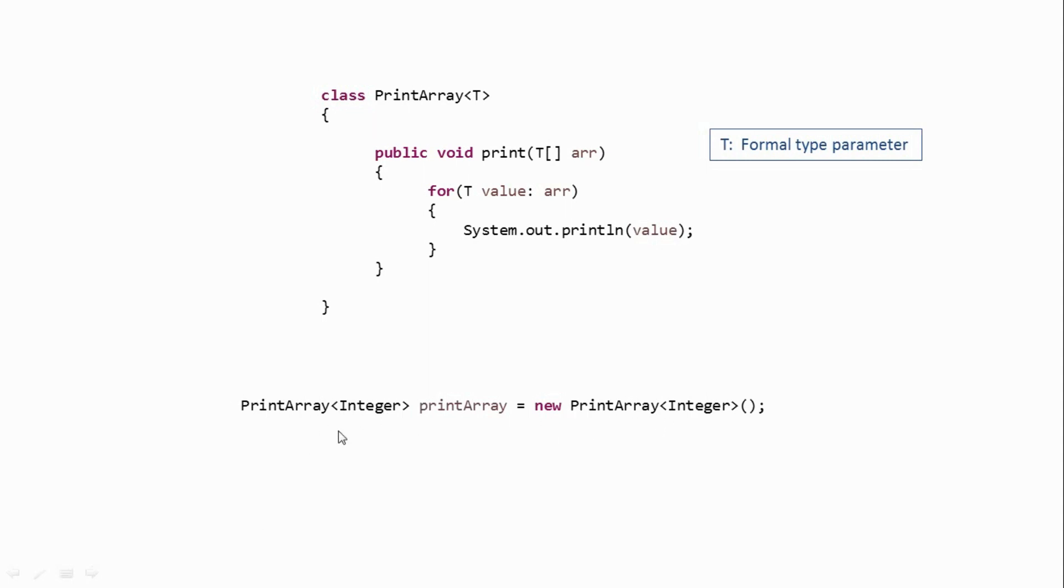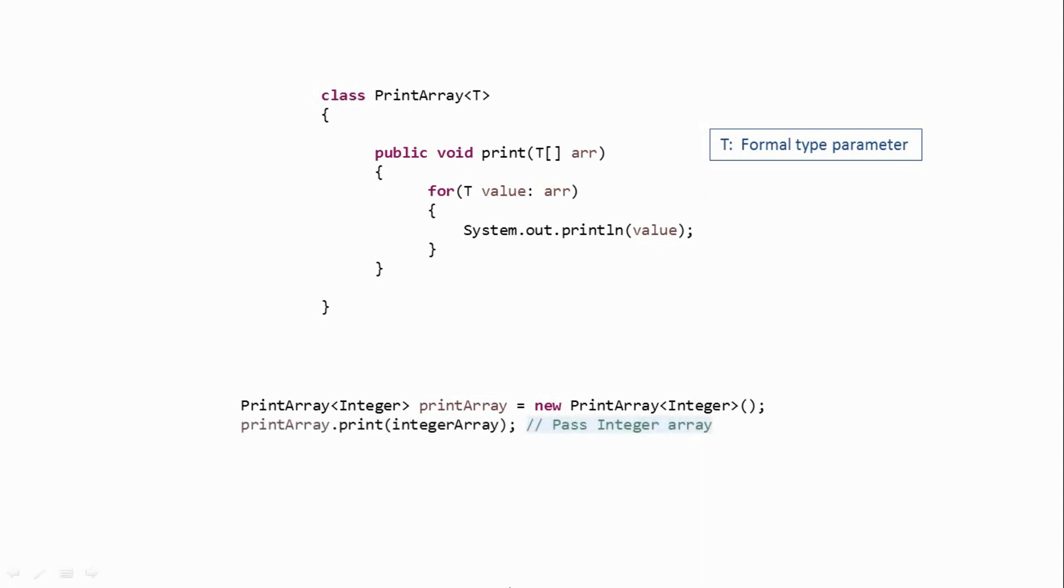And one more point is that you cannot use primitive type over here. So you cannot pass primitive int in these angle brackets. It has to be a class or an interface. And after creating the object, you can just call the print method and pass some integer array to it. So this will print all the data from this integer array.